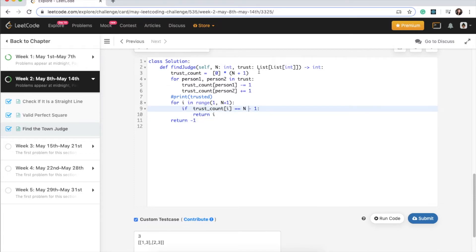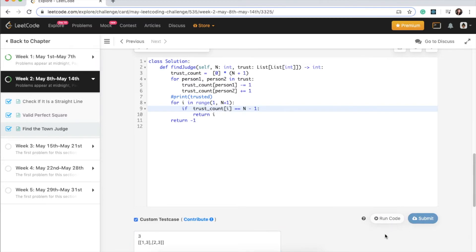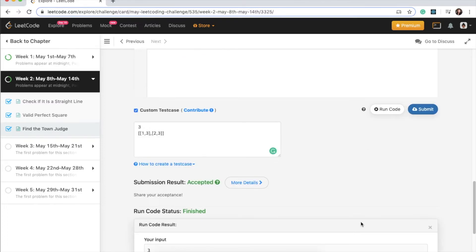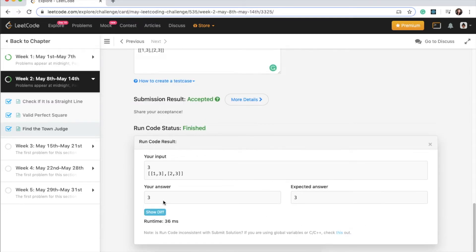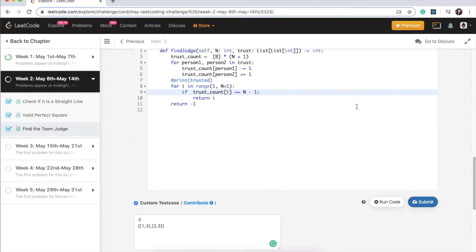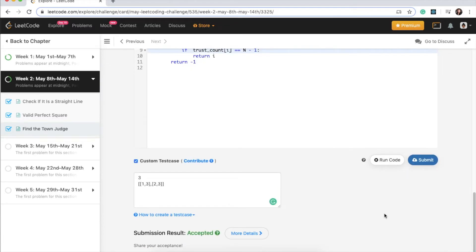Let's give this a try with the same example from our solution discussion. Running the code — finished. Person 3 is the judge, and that's the answer we're looking for. Going ahead and submitting — accepted! Awesome, thanks guys. If you like this video, give it a thumbs up.